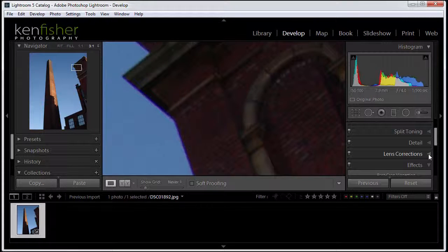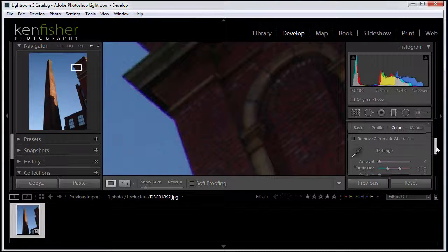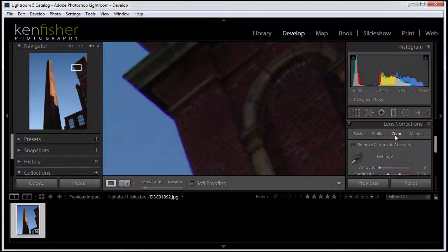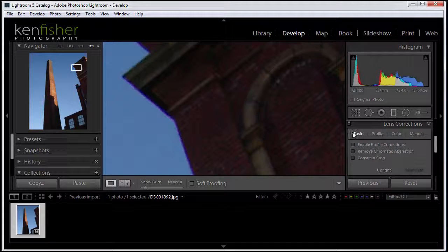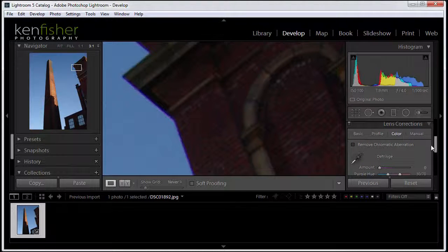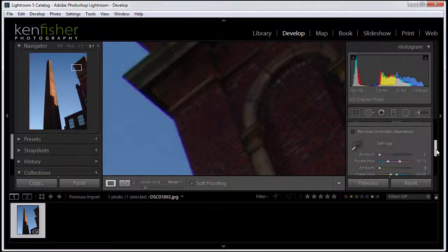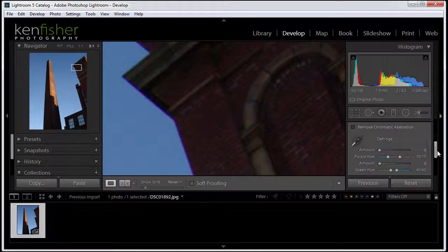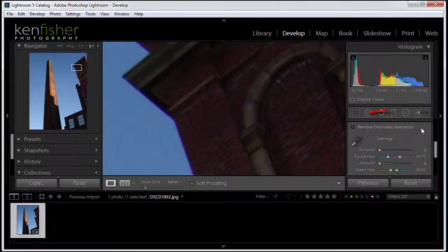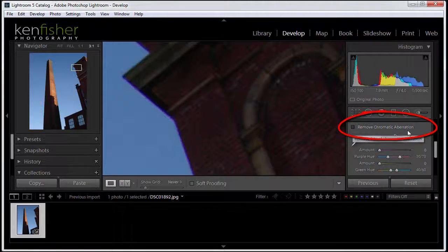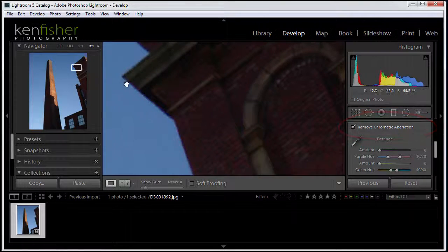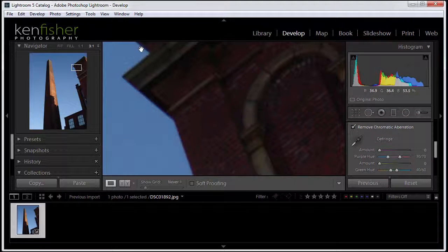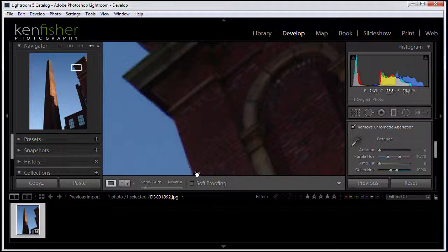So let's open the lens corrections panel. And we have a look here, we want to be in the color tab. So if it opens up in the basic, we want to click on the color tab. Now I'll just scroll up a bit so you can see. And we've got two options here. We've got a little tick box for remove chromatic aberration. And if I put a tick in that, then you will see it makes a pretty good job of really minimizing all that purple fringing.